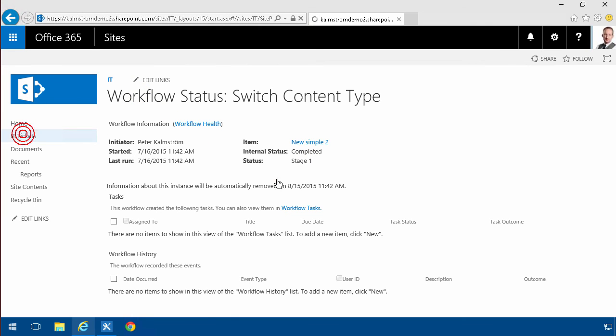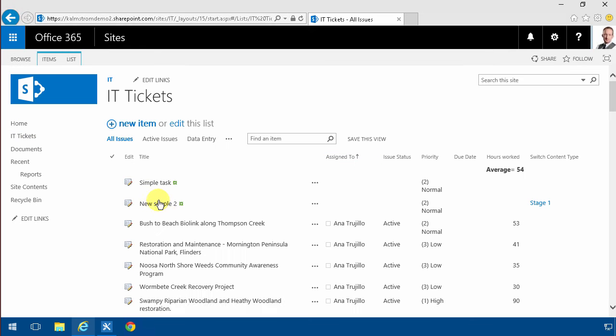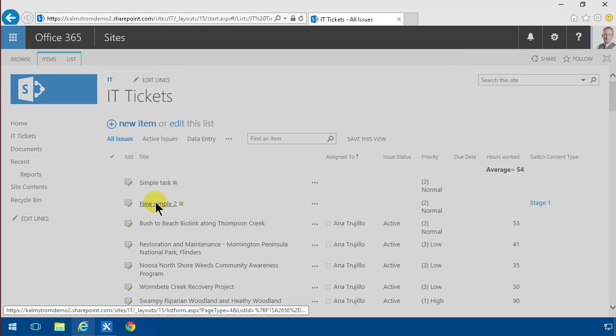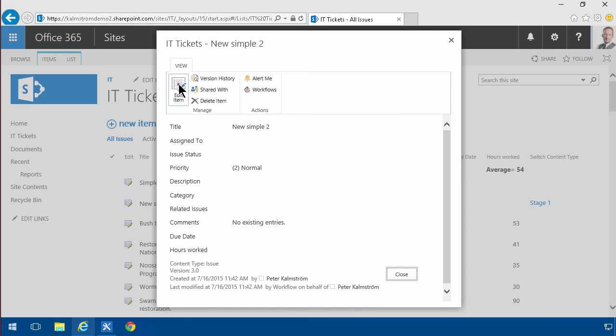So let's go back to the IT tickets and there's my ticket. Now when I open that, it is indeed in the issue content type.